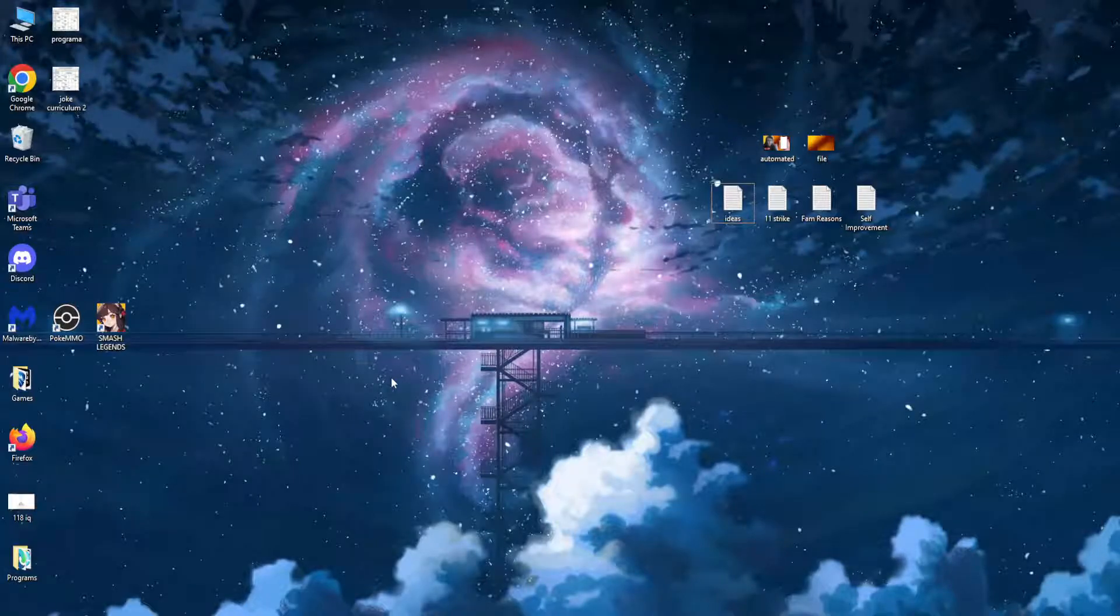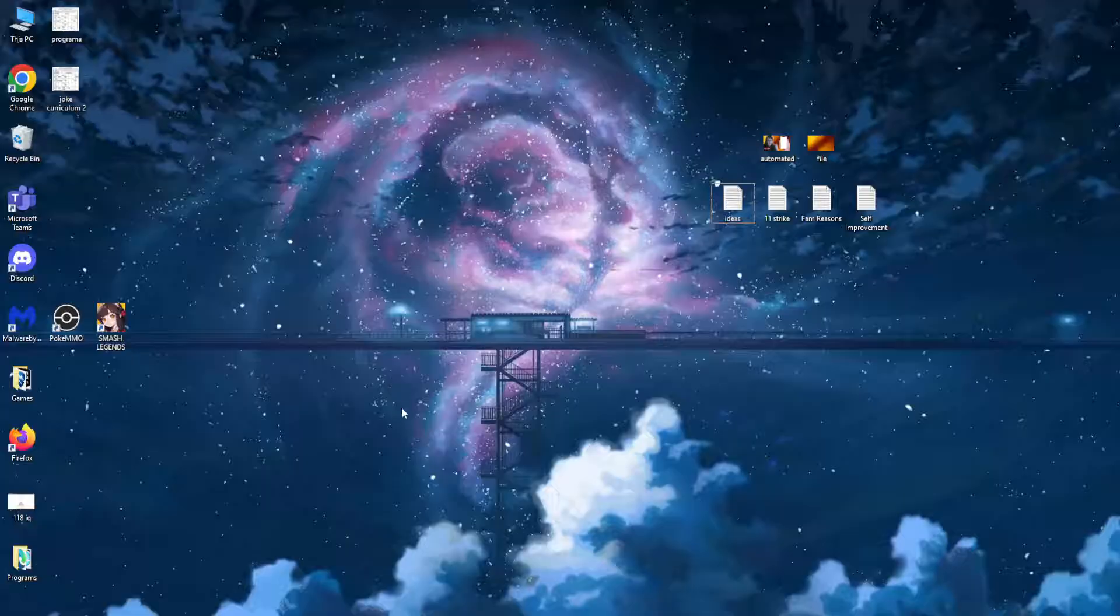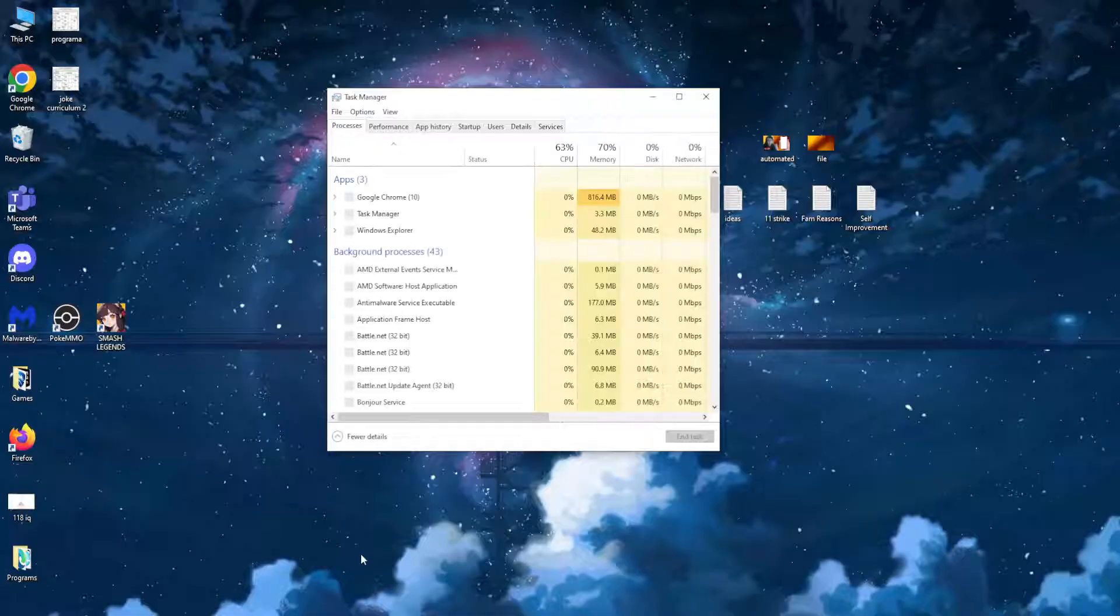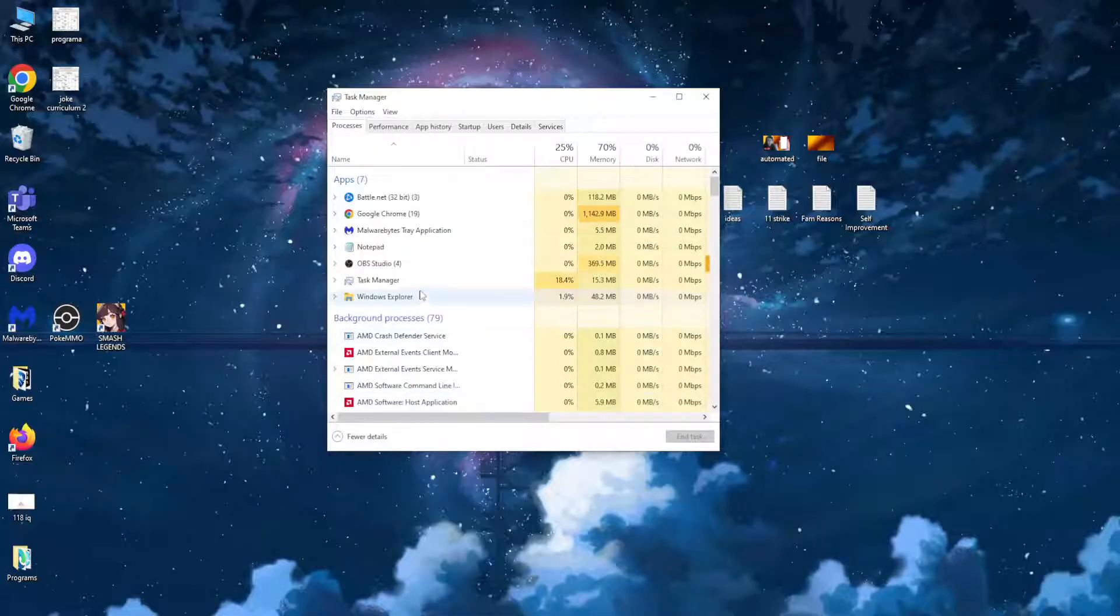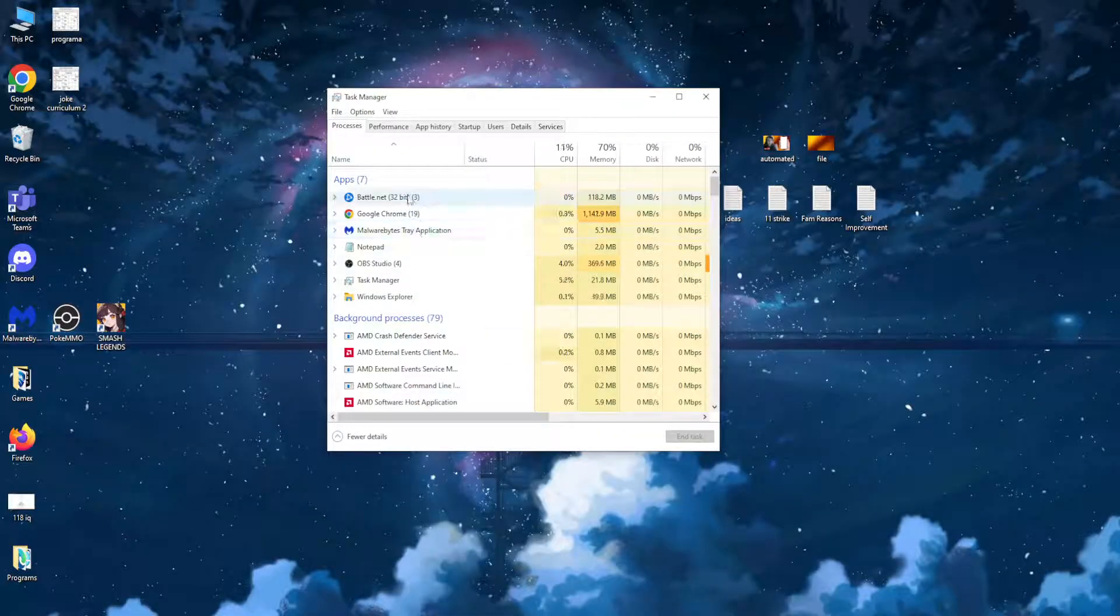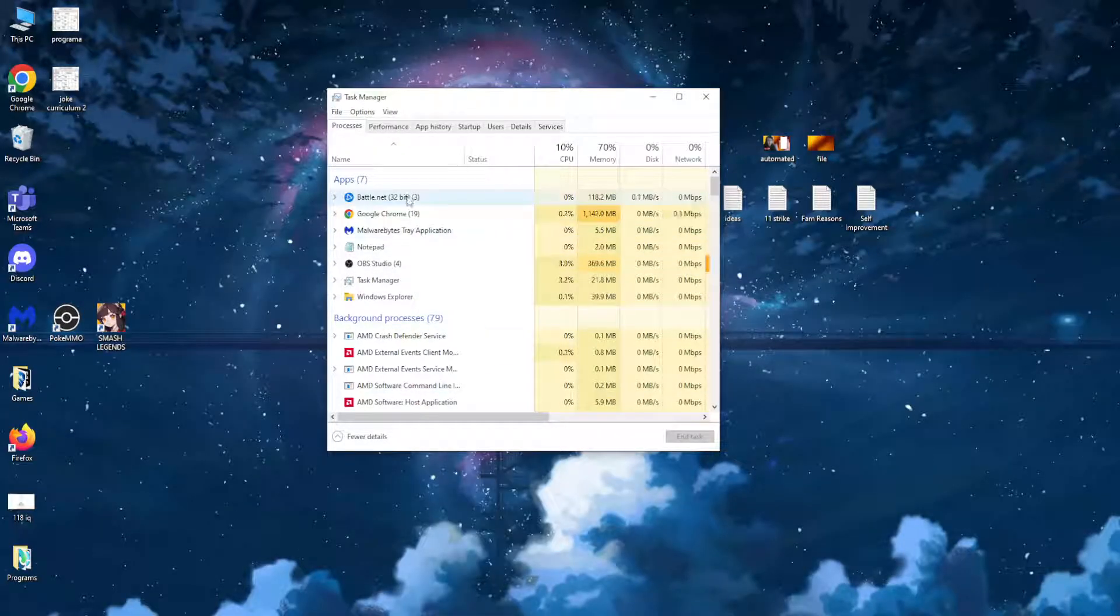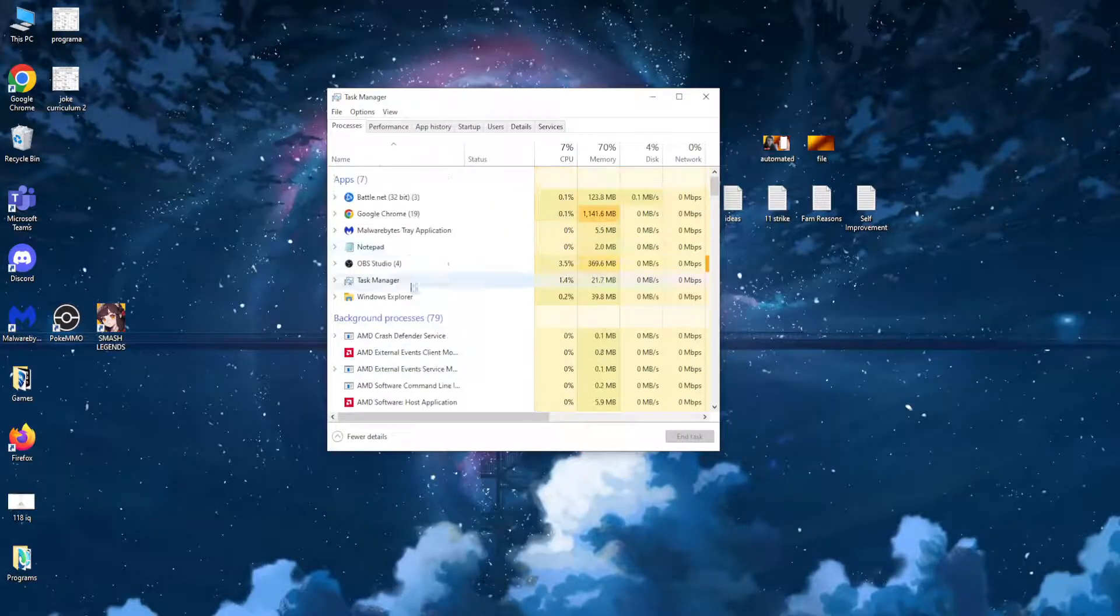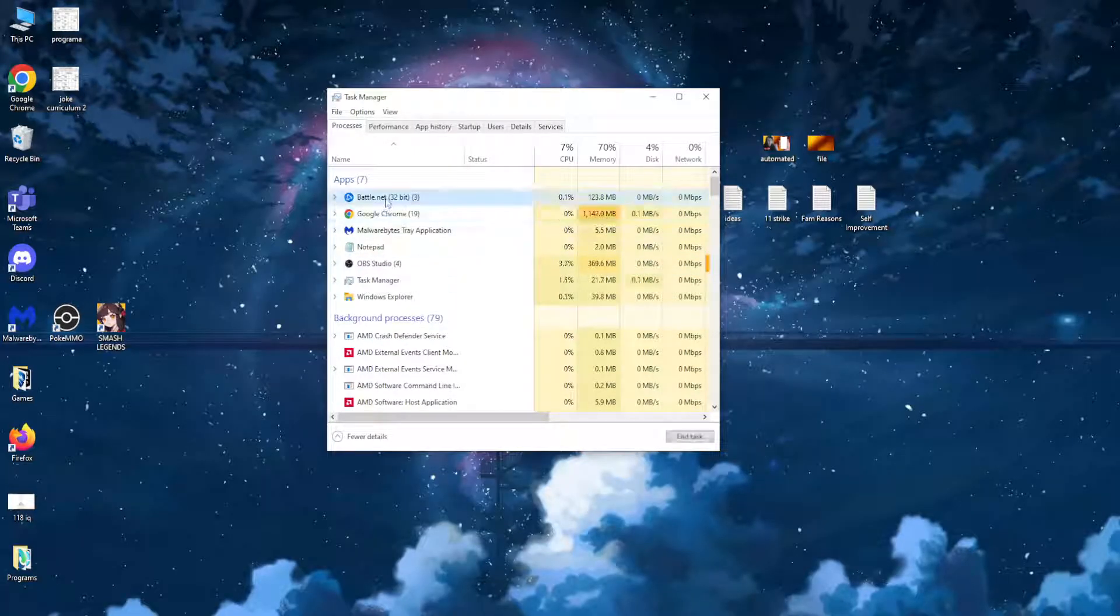How to fix Battle.net not updating. First, click on your Windows bar, right-click on it, and select Task Manager. We want to make sure that every single instance of Battle.net has been closed.